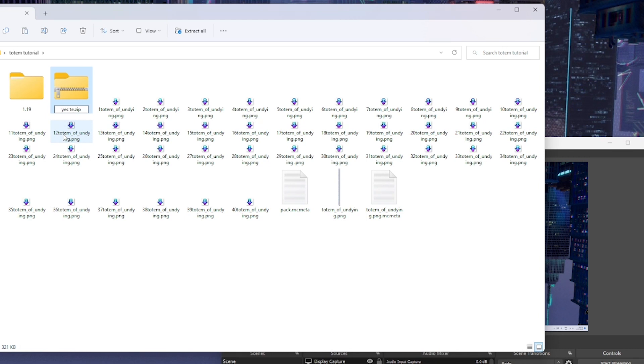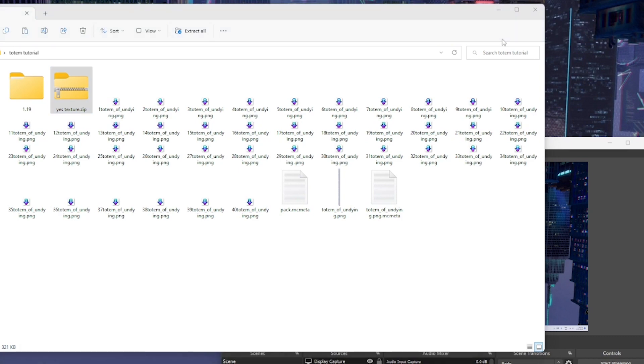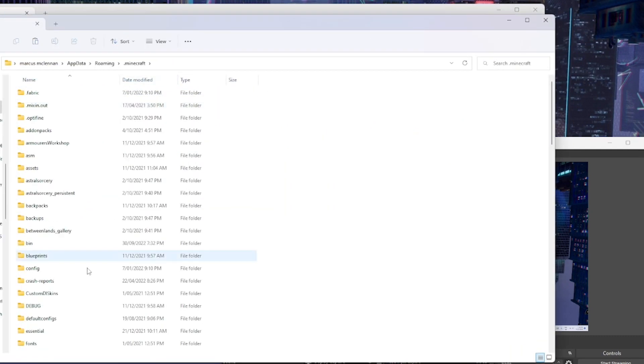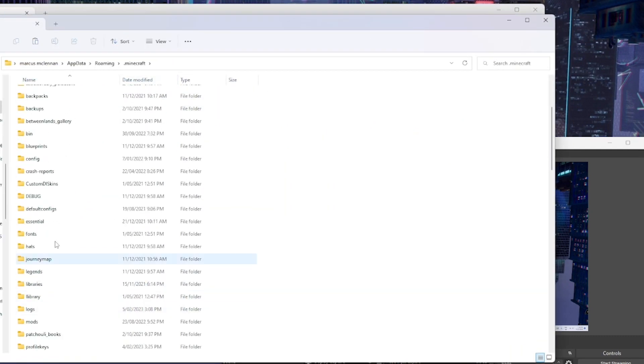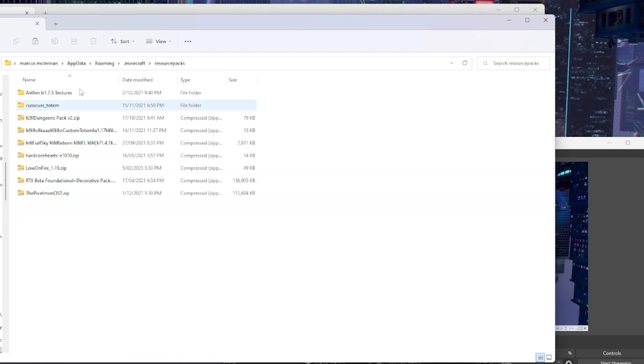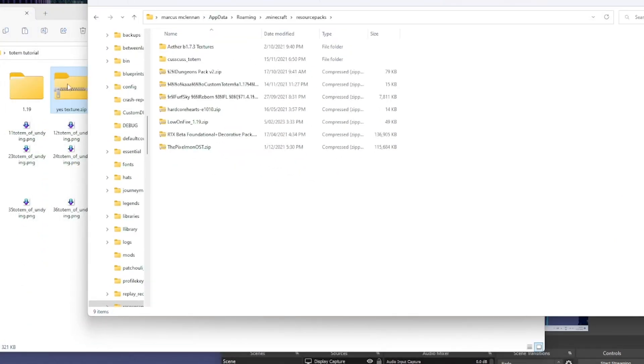Okay, now you have two ways of putting your texture packs into your game. You can do Windows R and go into here, find... no, resource packs. Sorry, they're called resource packs. I forgot about that. And then you can just put it in there.